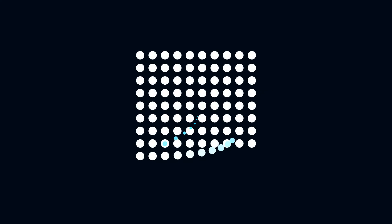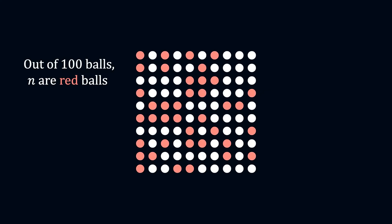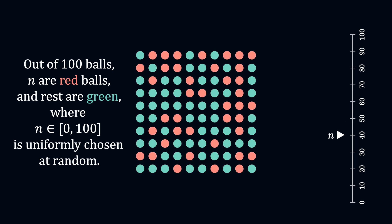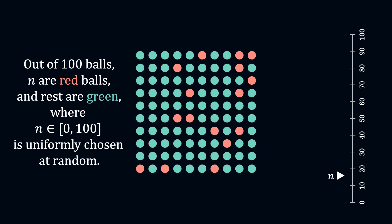Imagine you have a collection of 100 balls, where n of them are red and the rest are green. The value of n is chosen uniformly at random from 0 to 100, meaning all values of n are equally likely.